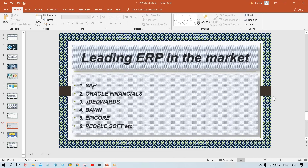If you talk about the leading ERPs in the market, there are multiple options: SAP is the highest market shareholder, followed by Oracle Finance, JD Edwards, Baan, PeopleSoft, Tally as a small ERP, Navision as a small ERP, QuickBooks, and several others. But SAP holds about 60 to 70% of the market — there is virtually no competition with SAP.